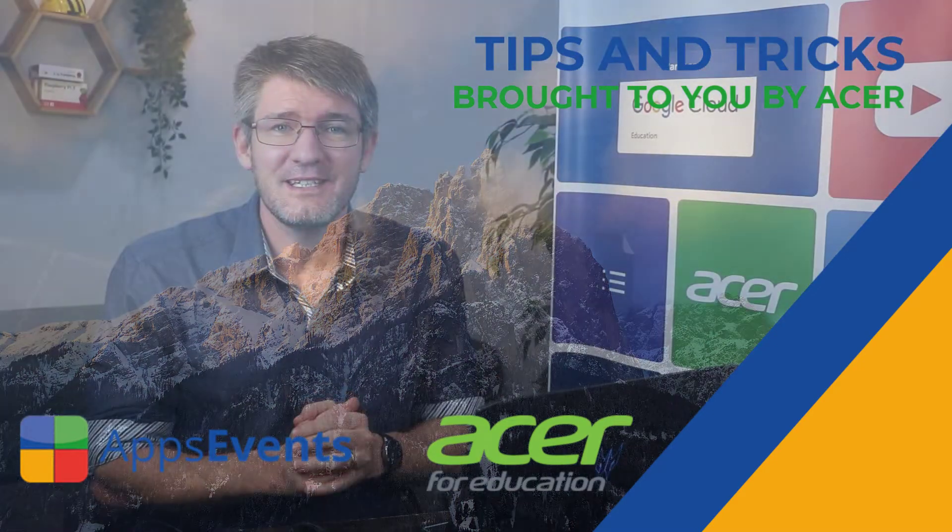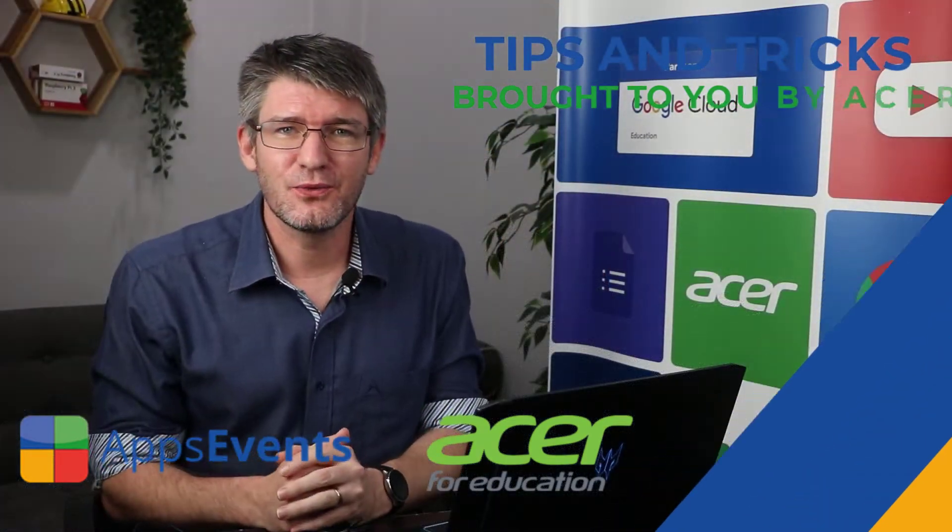Hi, my name is Yeti, and welcome back to another Tips and Tricks with AppsEvents and Acer.